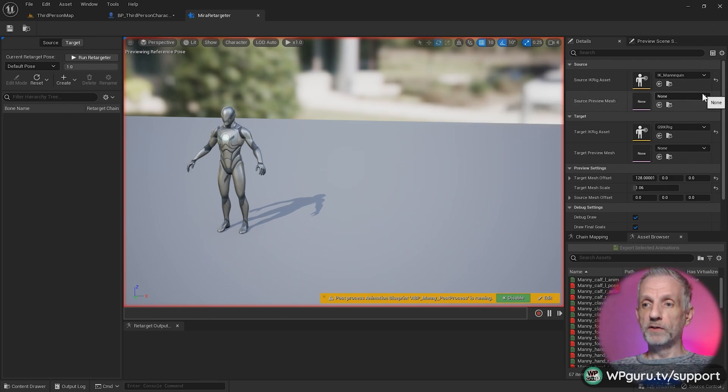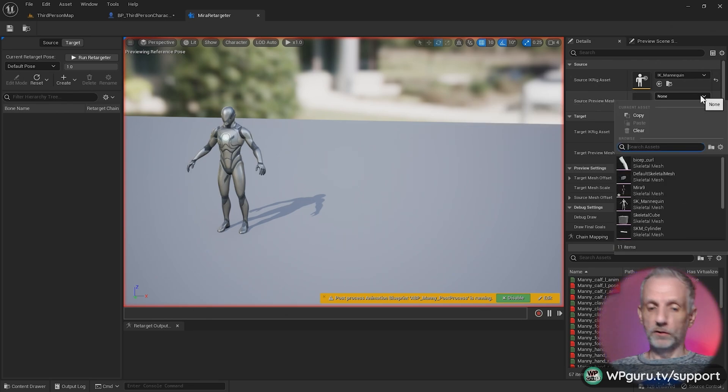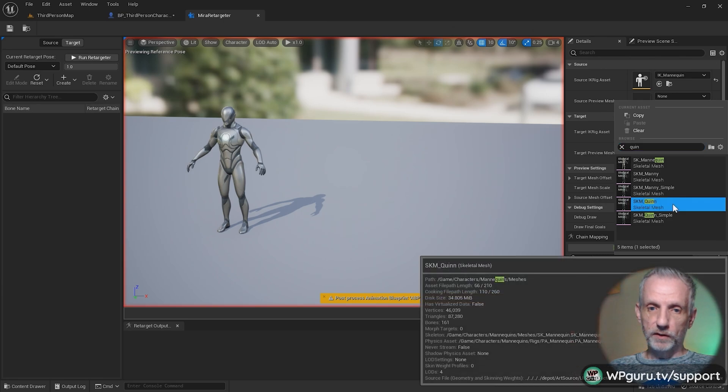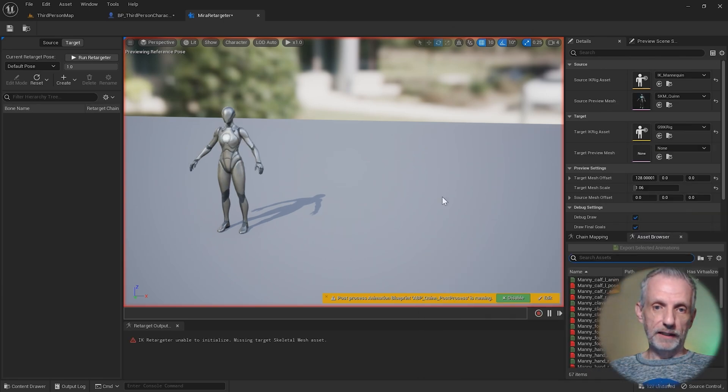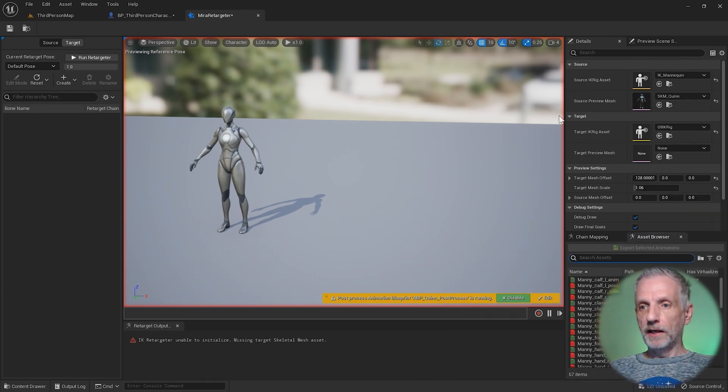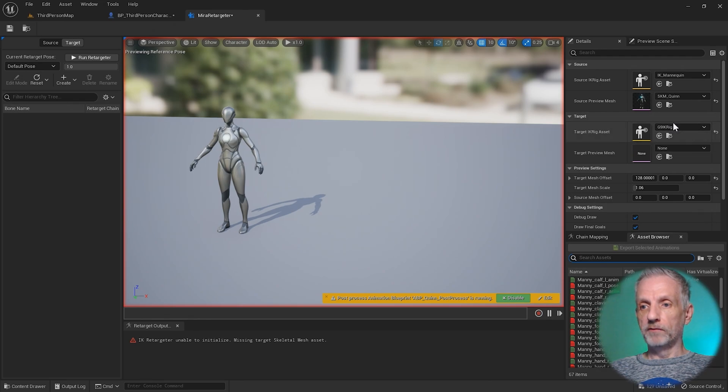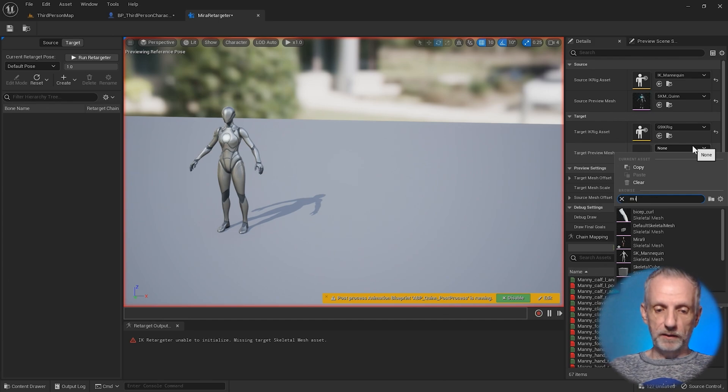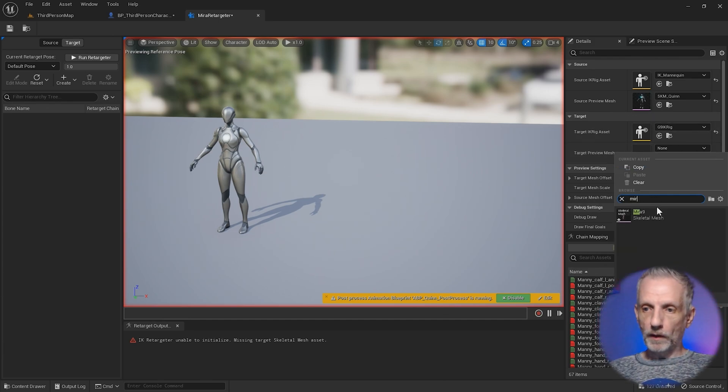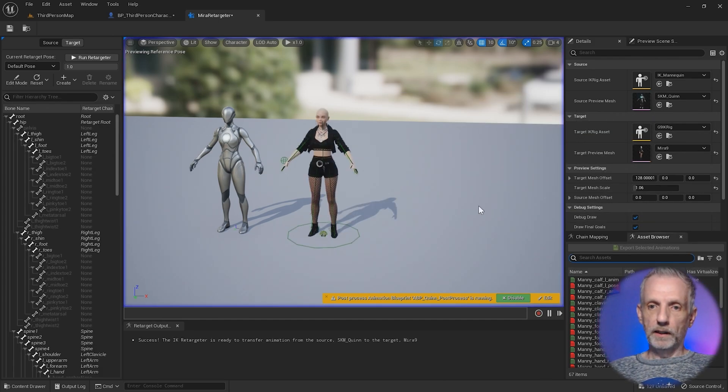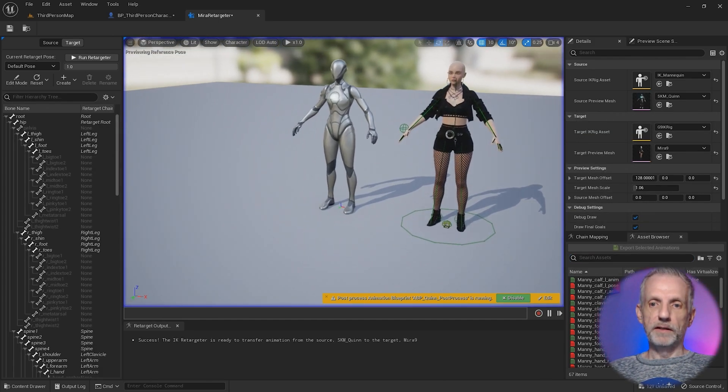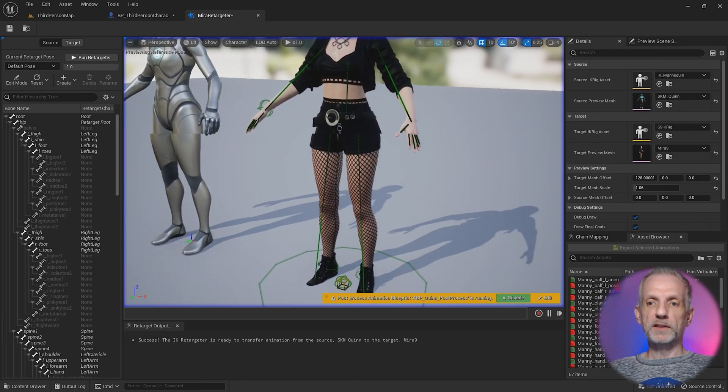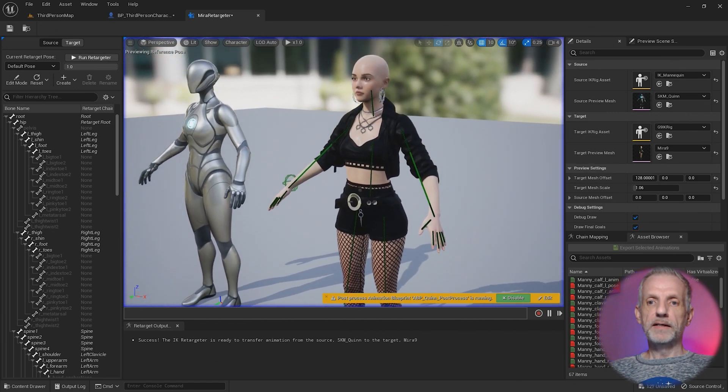At the preview mesh, I can also go and type in Quinn like we saw in the viewport. There we go, that is now the female mannequin. On the bottom here, we have the G9 IK rig that also comes from the plugin. Here we can now pick Mirror, our skeletal mesh. And there's the two side by side.